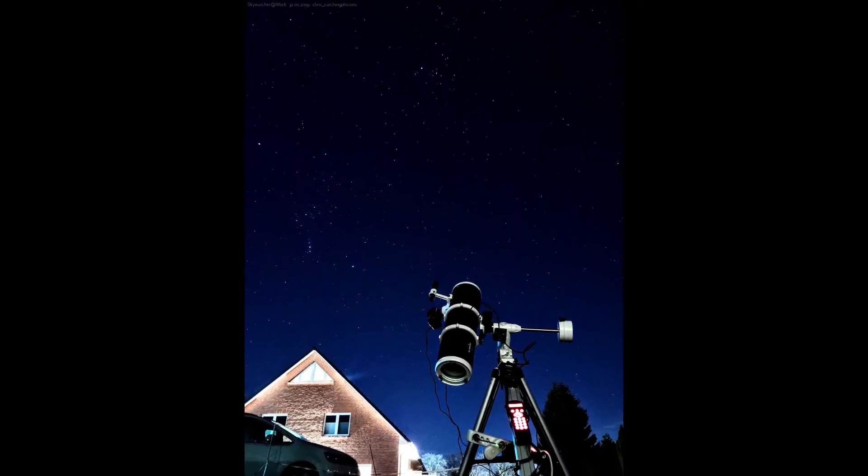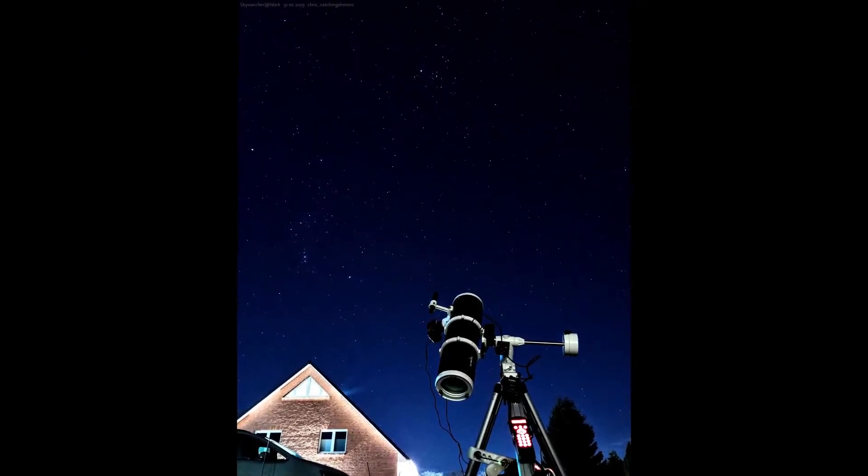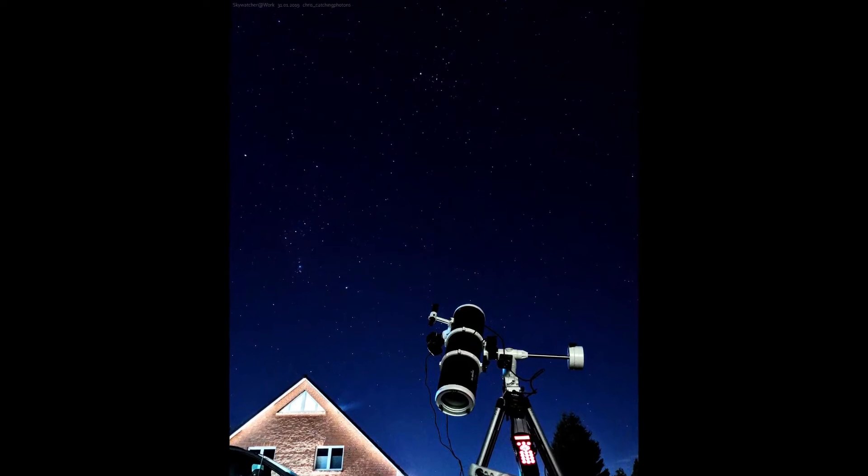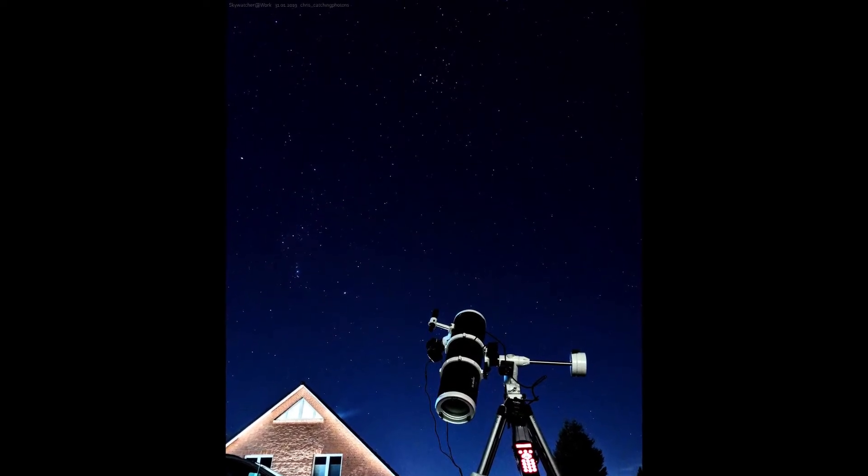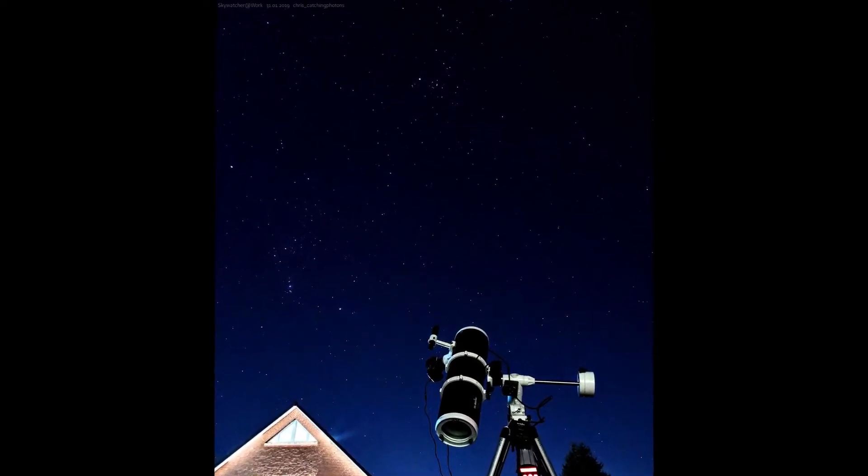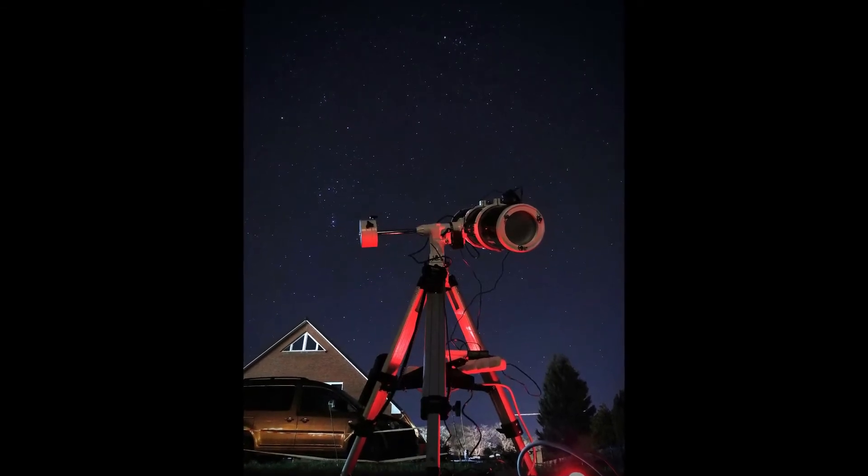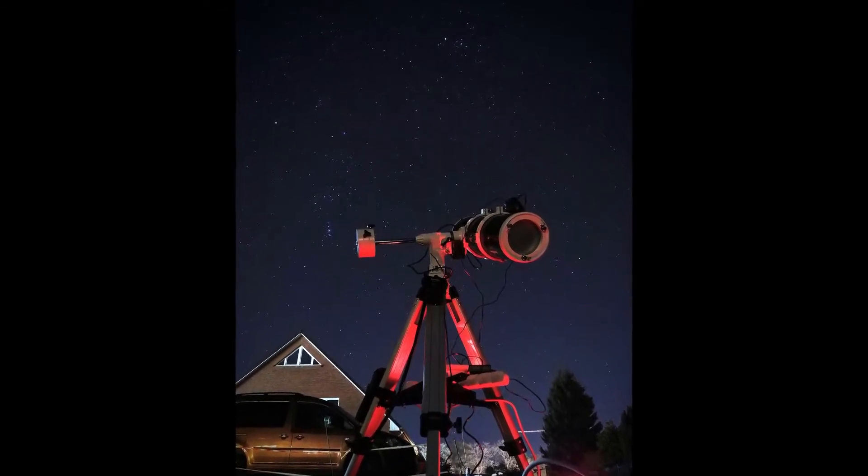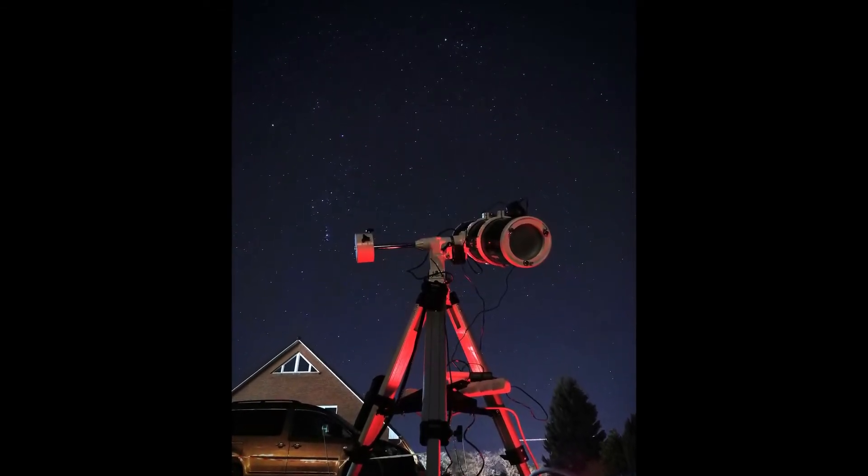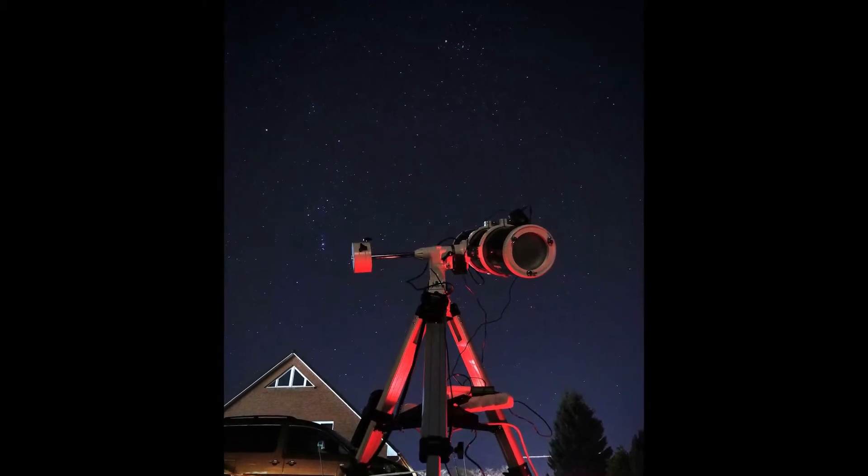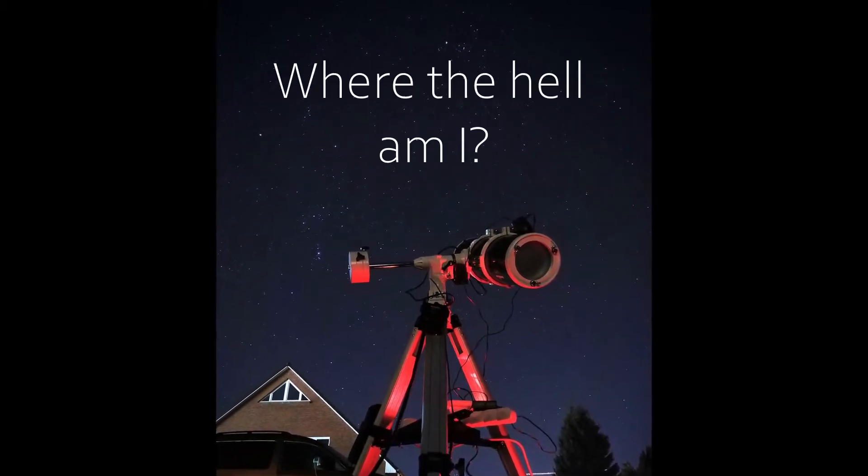Look, there are go-to mounts out there like mine from Skywatcher and they have a handy handheld listing over 40,000 objects in the sky with the ability to automatically slew to them. That sounded like a navigation system to me back then and on my very first night of astronomy imaging I literally stood outside and was like, where the hell am I?